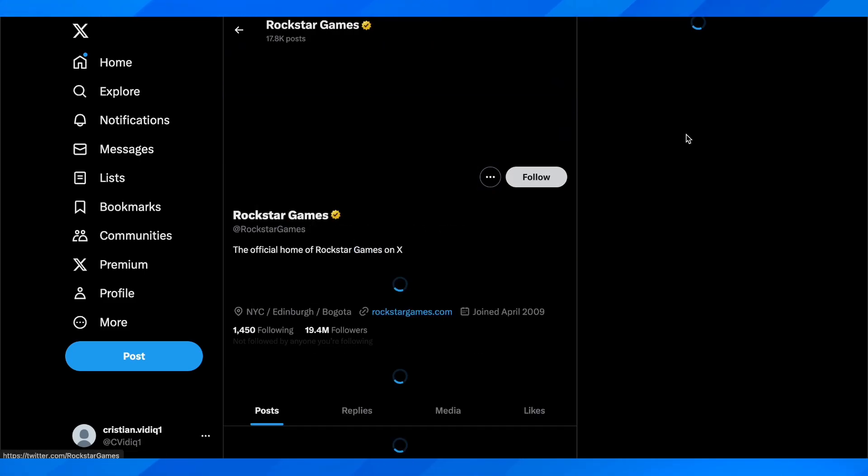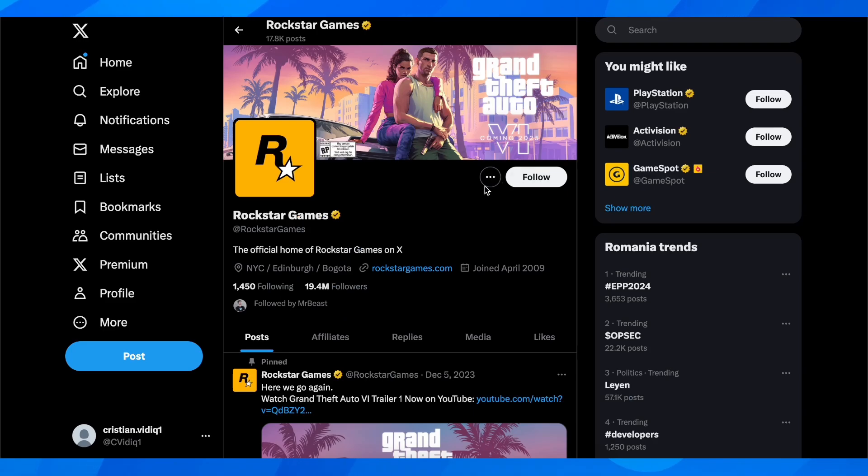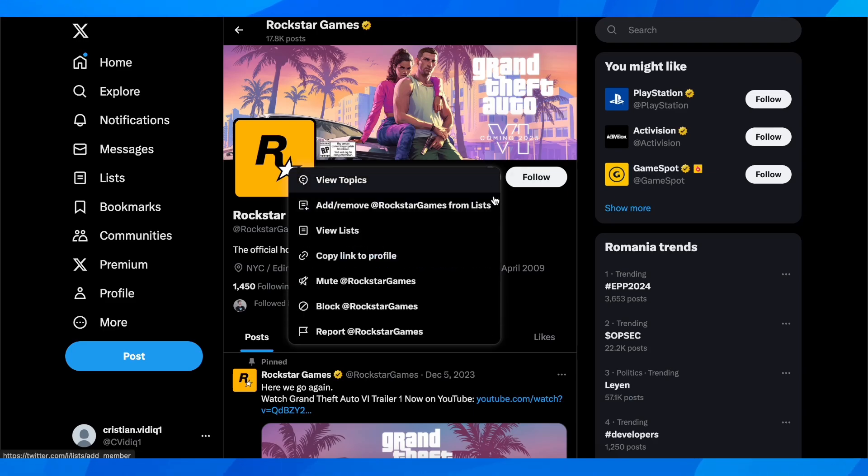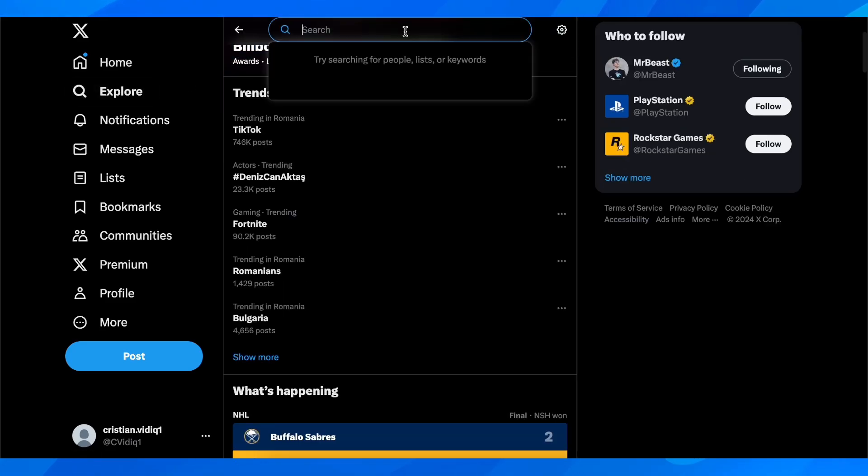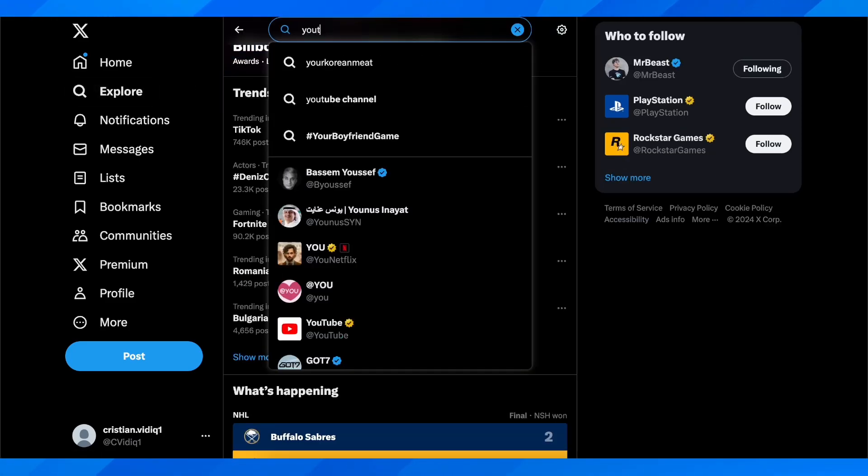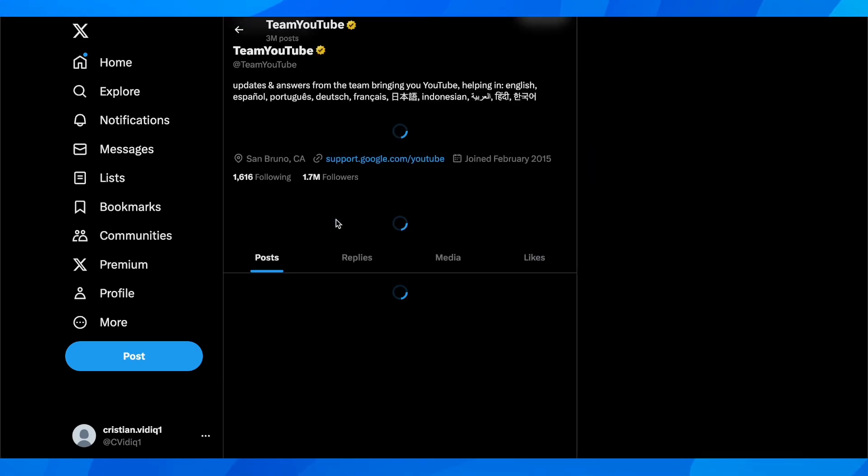You're going to have to search for that message button. You're going to see it right here. Let me go and search for an account. Let's say YouTube.